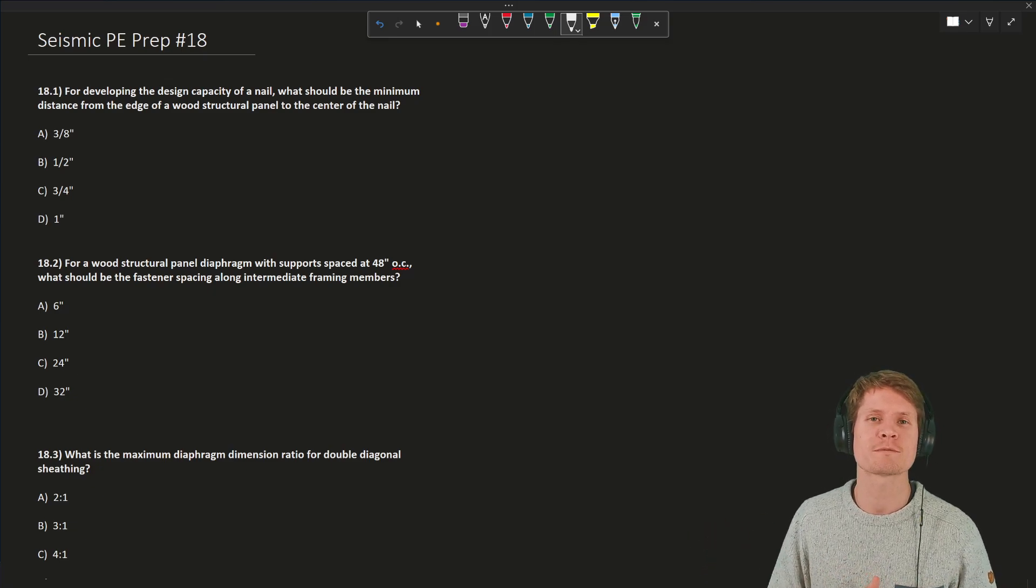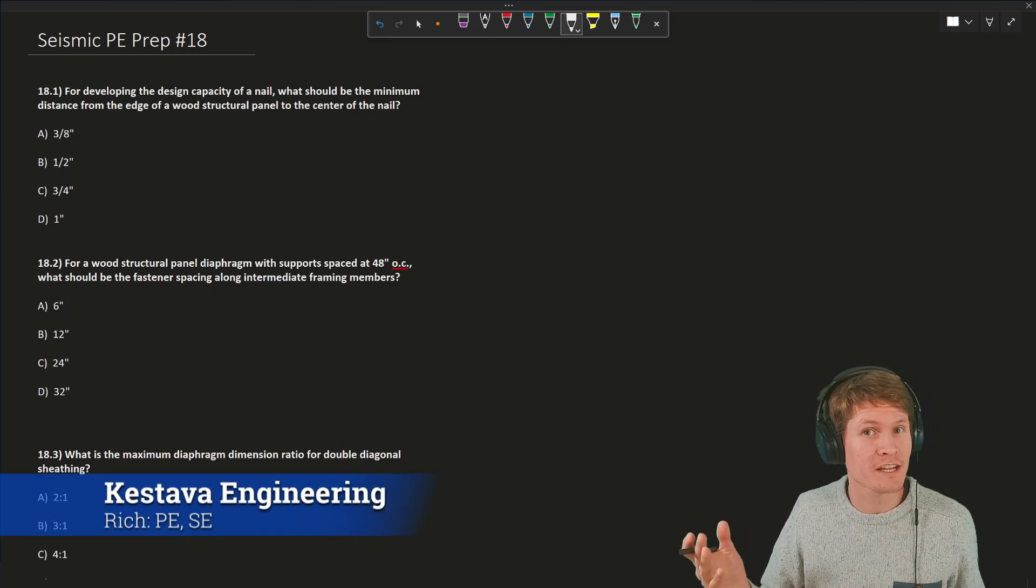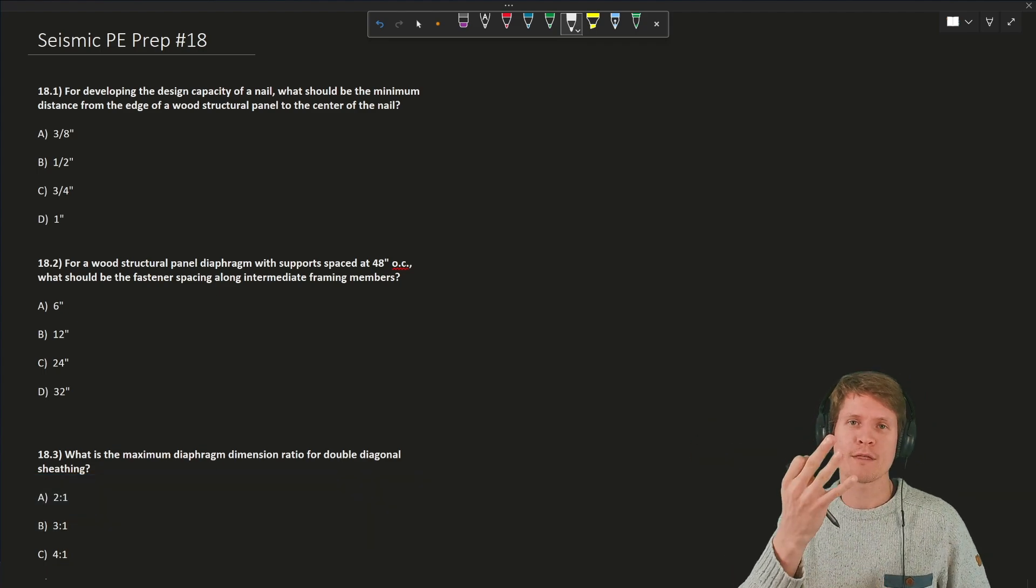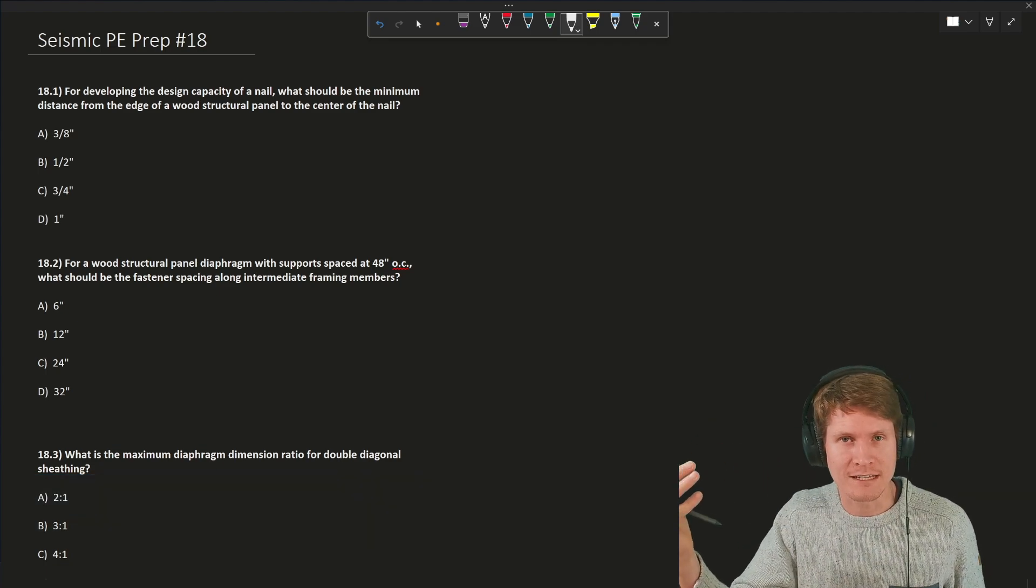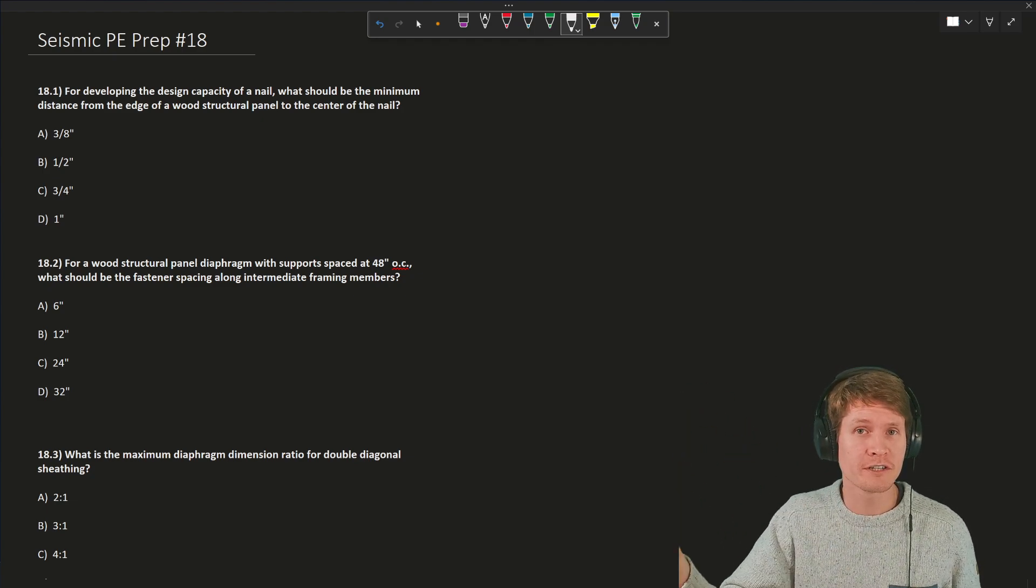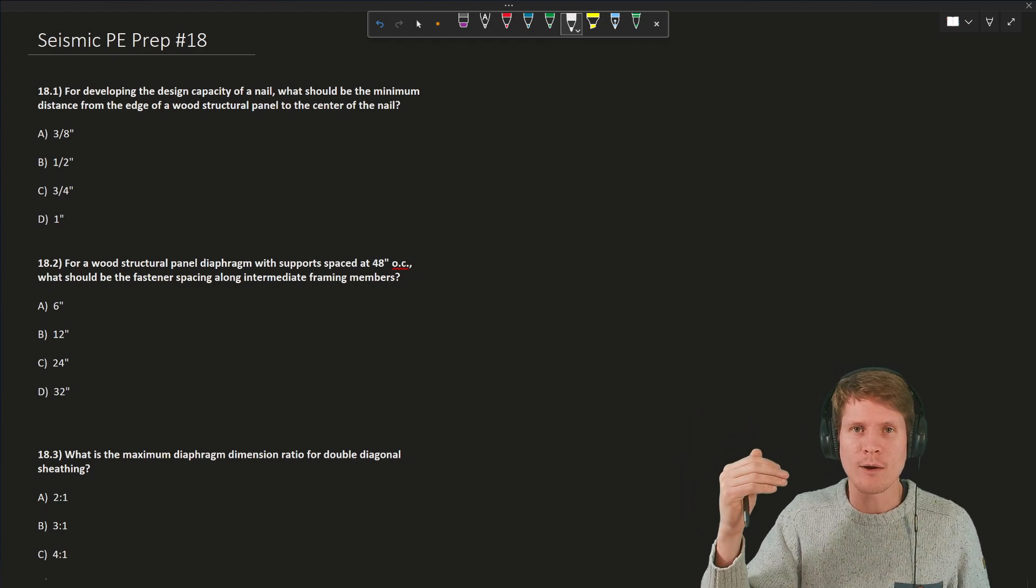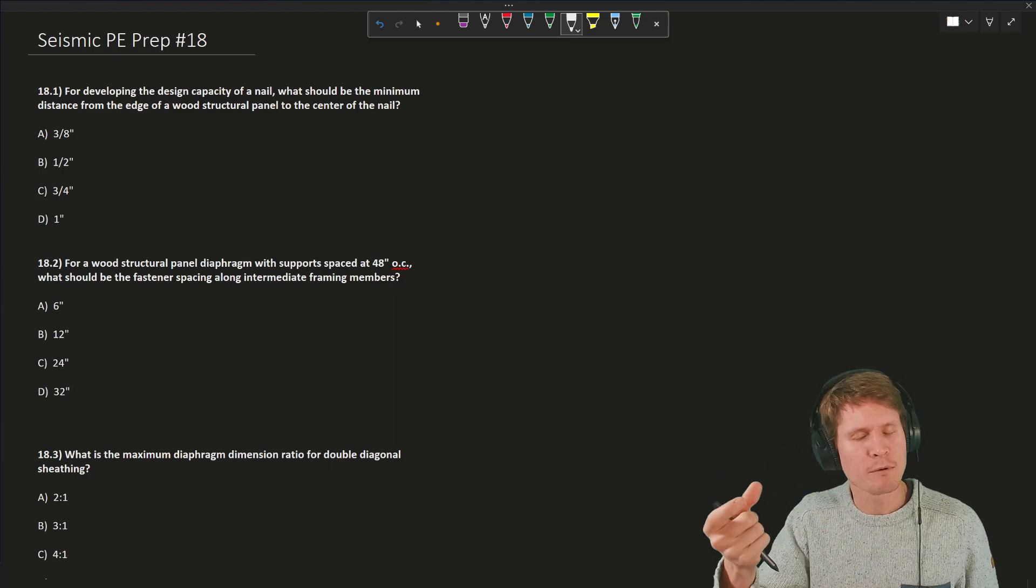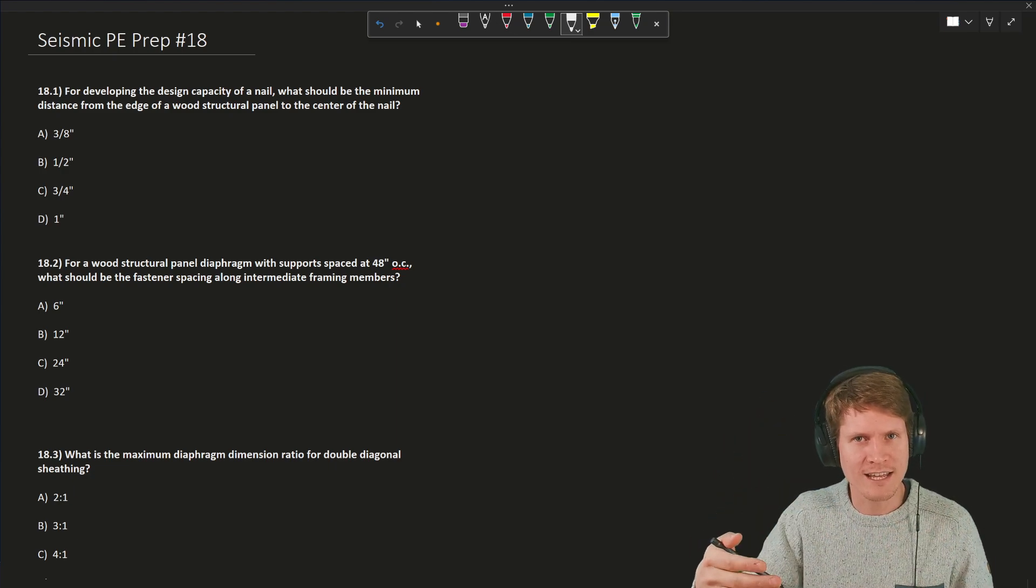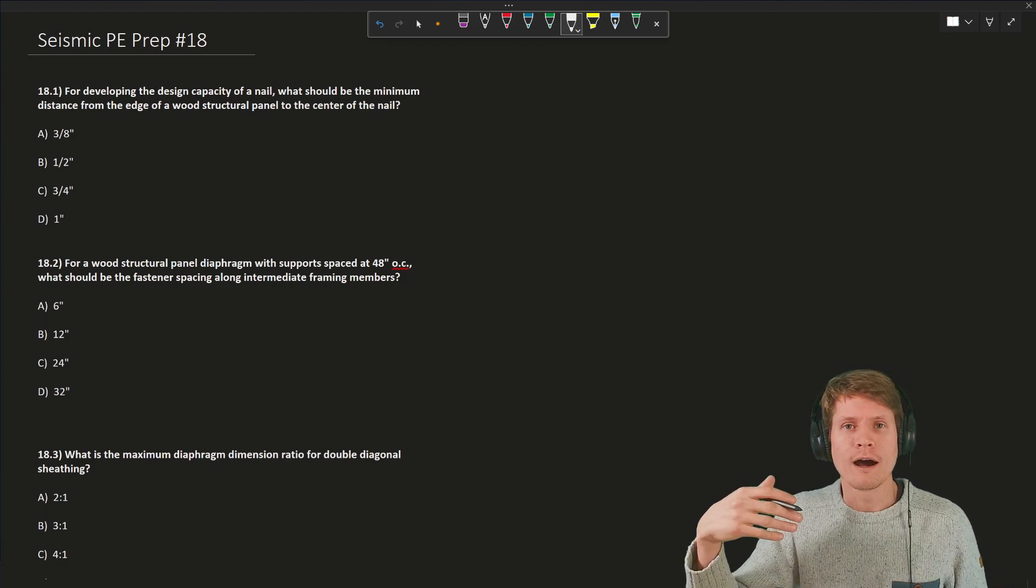Welcome everyone to Seismic PE Prep example number 18, and we have a little twist today. As you can see, we have not one, not two, but three parts to our example 18. They're not really parts, they're all independent questions that you could be asked on the exam. However, I think each of them are kind of bite-size example problems, so I wanted to clump them together to give you enough content to help you in your studies in a single video.